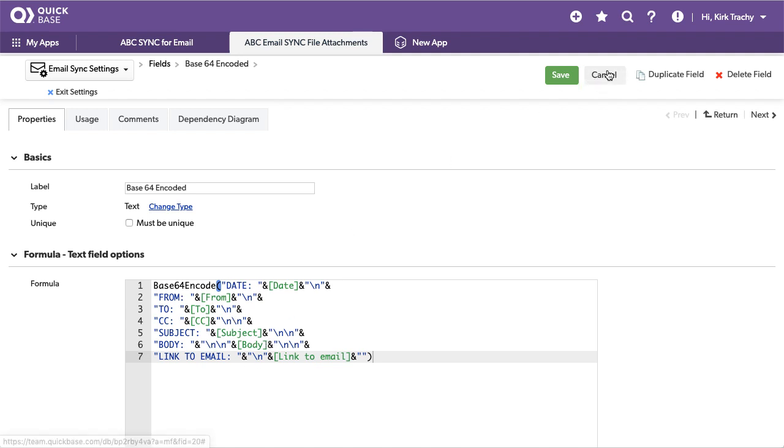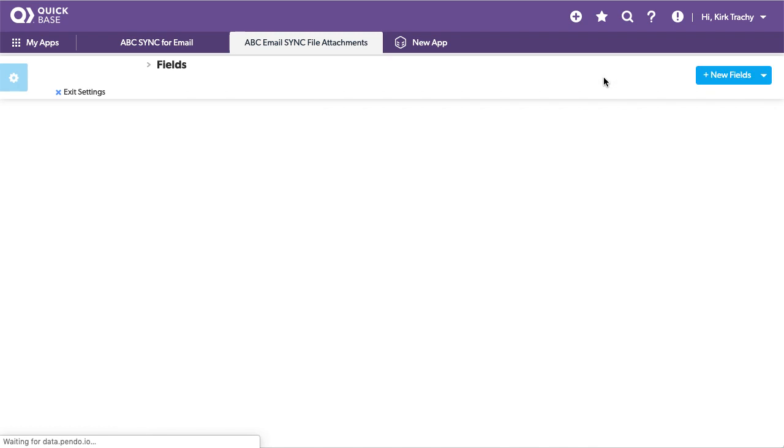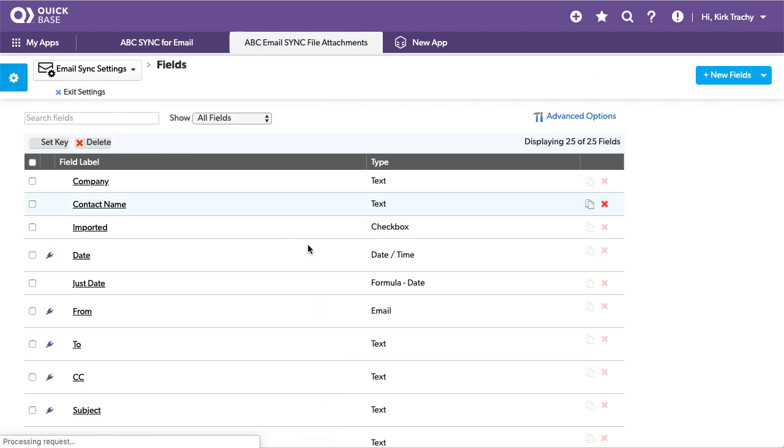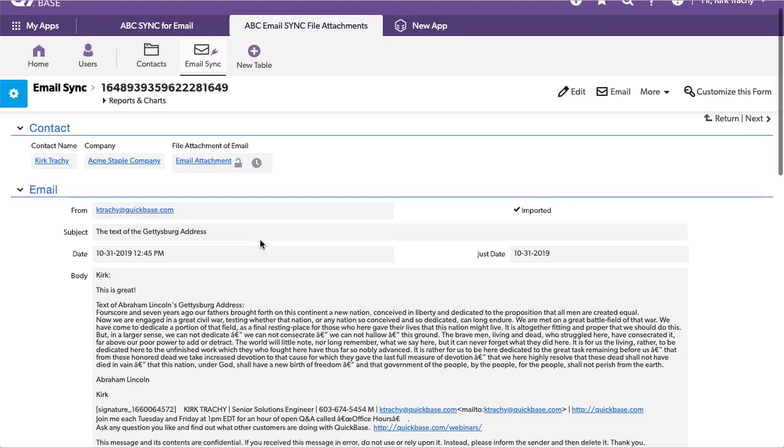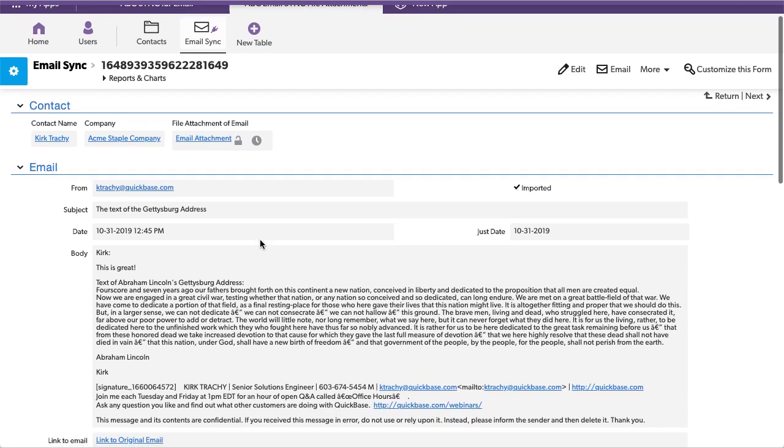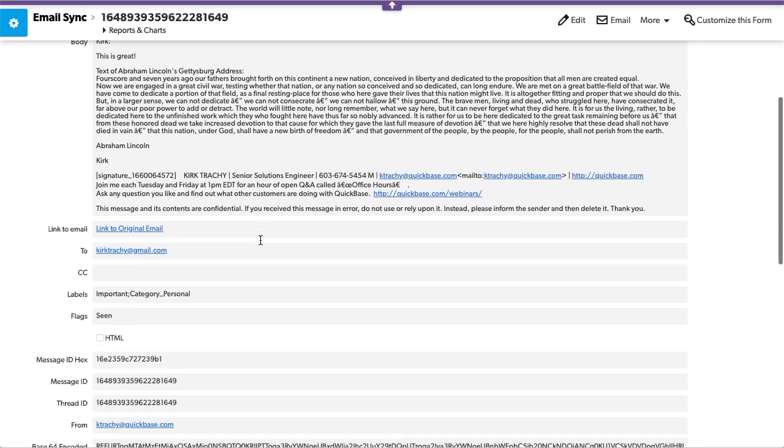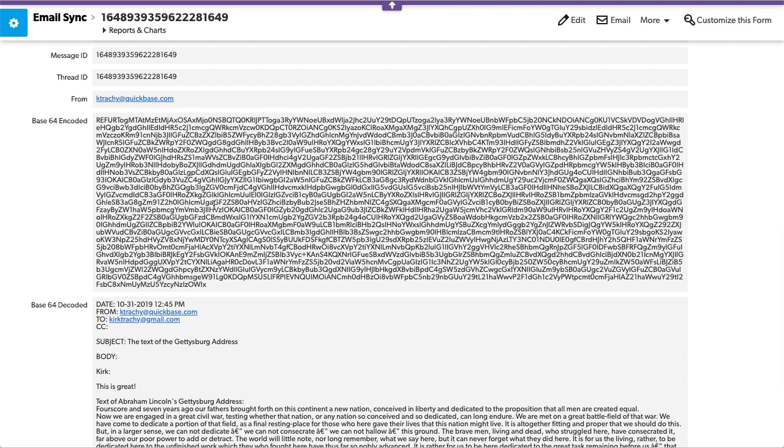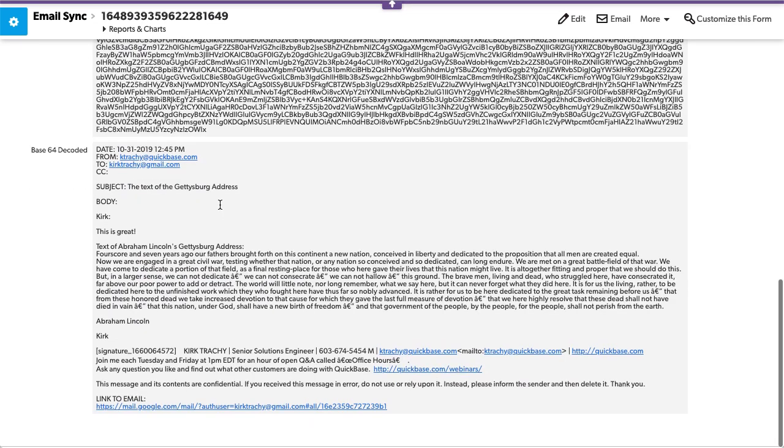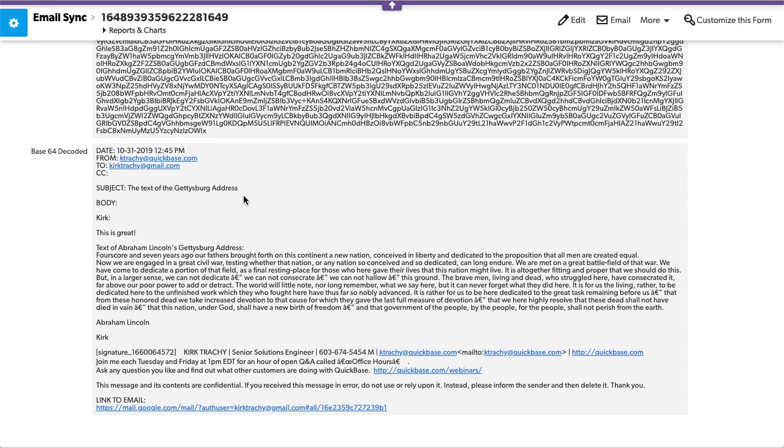So now that we've got the base64 information, what we need to be able to do is when these records come in, we need to be able to trigger a webhook that actually takes this information and pumps it into a file attachment.